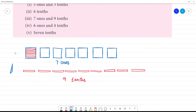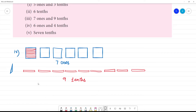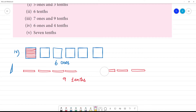4 tenths — so this one is 4 tenths. 6 ones and 4 tenths.